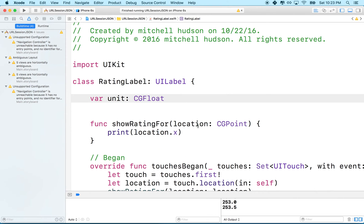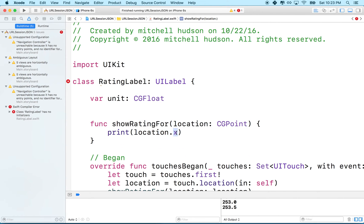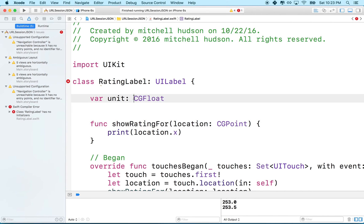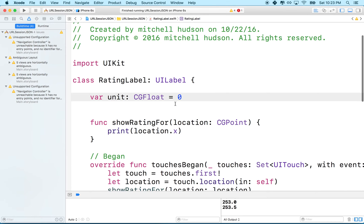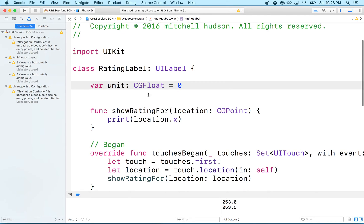What we need to do is make a variable. Let's call it unit. Then we'll set it equal to a CG float. Now, this location, when it gives us the X and Y on the screen, any measurement of the screen, the width of something, the height of something, the X and Y, it's always a CG float. I guess that stands for computer graphics float. Anything that's drawing something on the screen has to be a CG float. Let's just set it to zero to begin with.